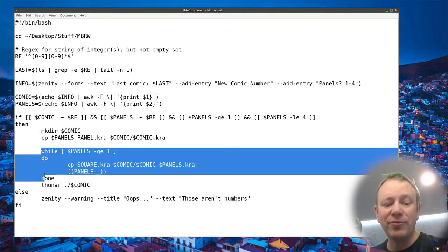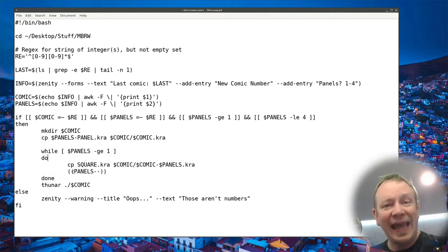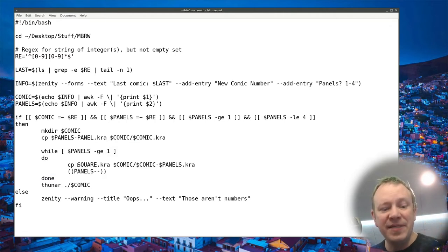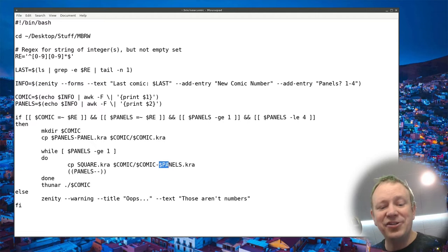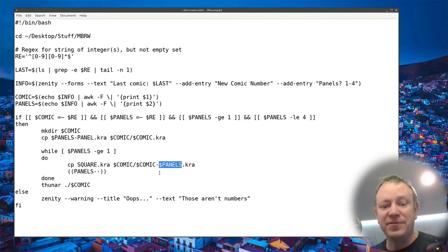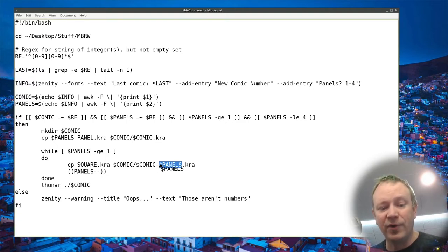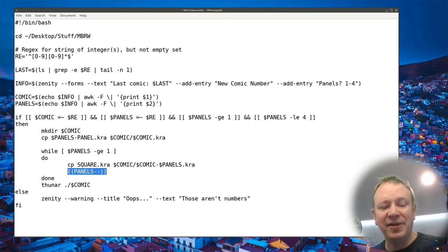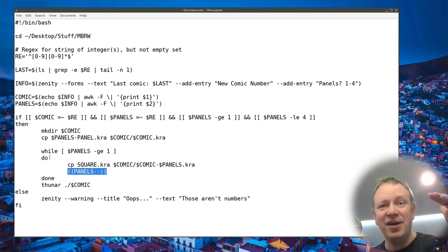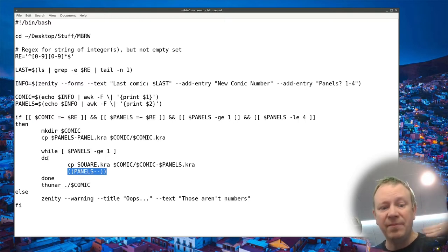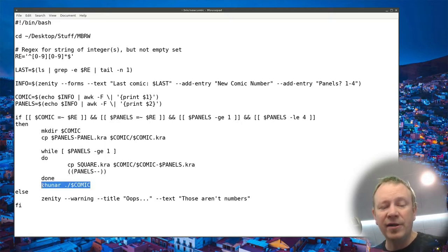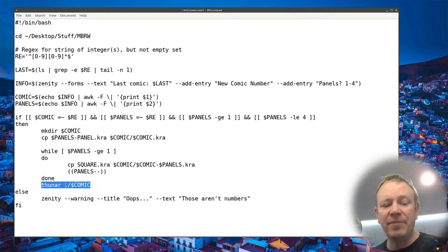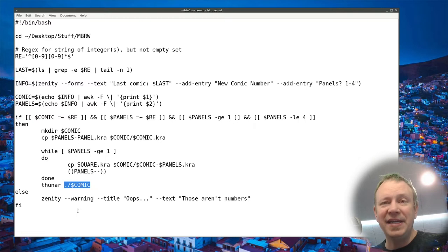Basically I use awk and I tell it that the field separator is the pipe symbol. I have to put this backslash in the way because otherwise it will actually use the pipe symbol, but I say the field separator is the pipe symbol. And I want you to print out the very first field. And that first field is the comic number. And then the next line, I assign the variable panels to that same thing, but I print the second half of that, the part after the pipe symbol, the second field in the results.